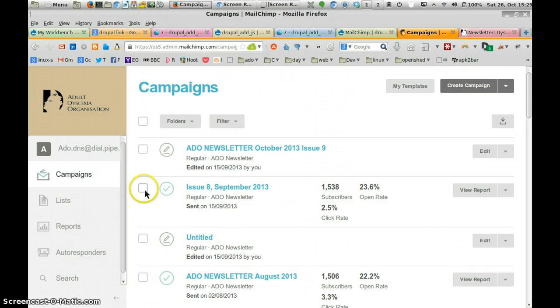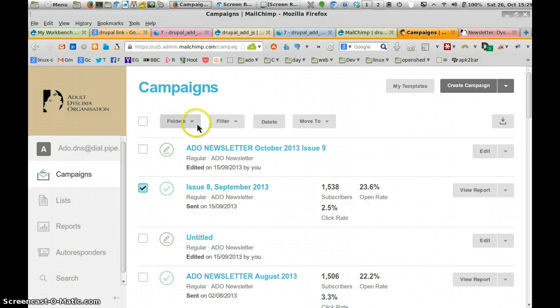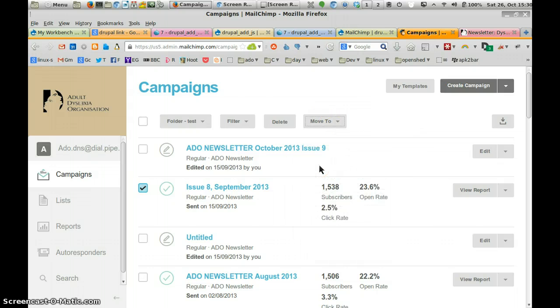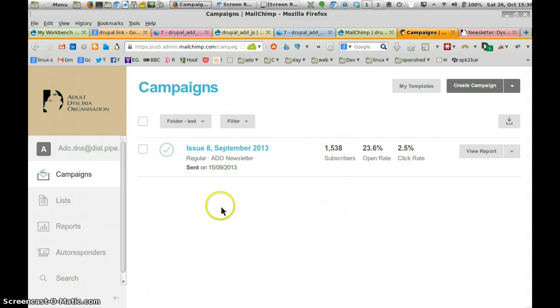Once we've done that, we can click off it. And we're going to, for example, put in this issue here, Issue 8 September, into a folder. So we're going to use the Move To. And we're going to put it in Test. And there you go. It's now in Test. That's the Test folder. It's in there.